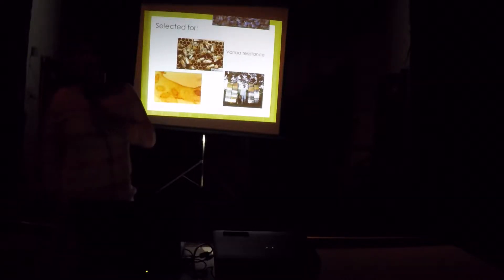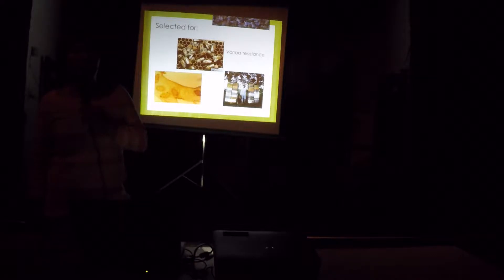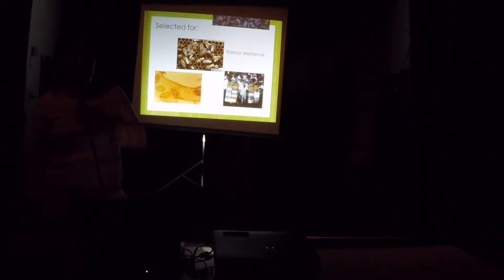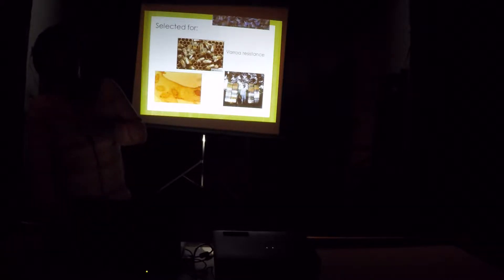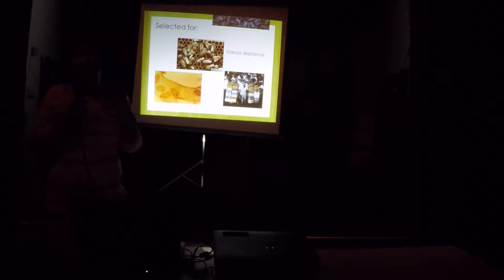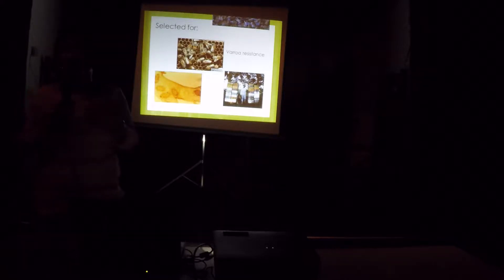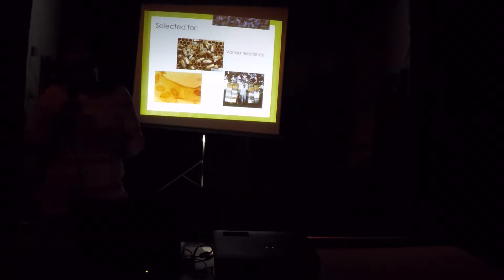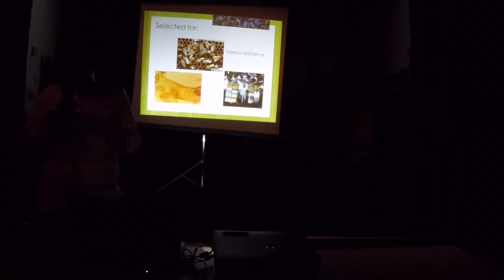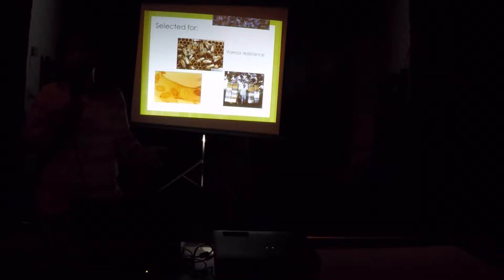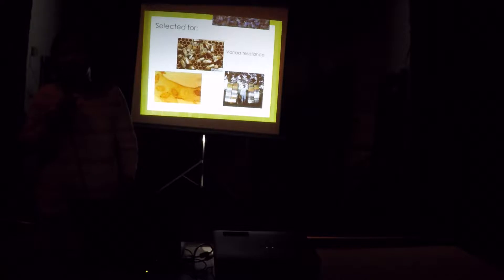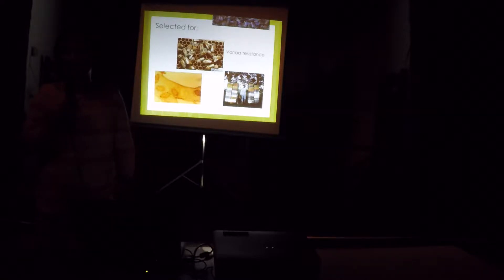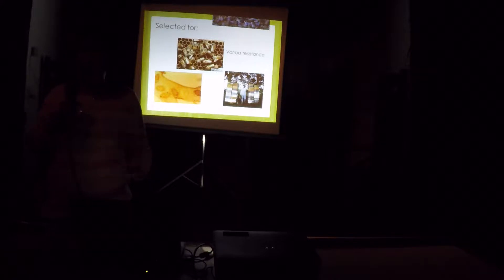These bees were selected for varroa resistance, tracheal mite resistance, and high honey production. Each line for all the Russian bees has to have these three characteristics. If a line only is varroa resistant but not tracheal mite resistant, then that particular line is out of the program. They have, all of them have to have all these three characteristics.